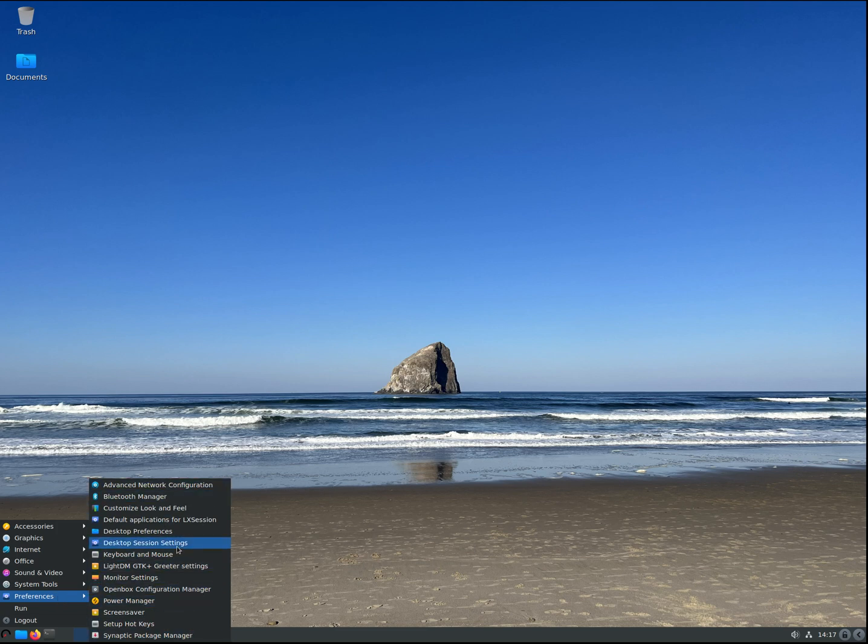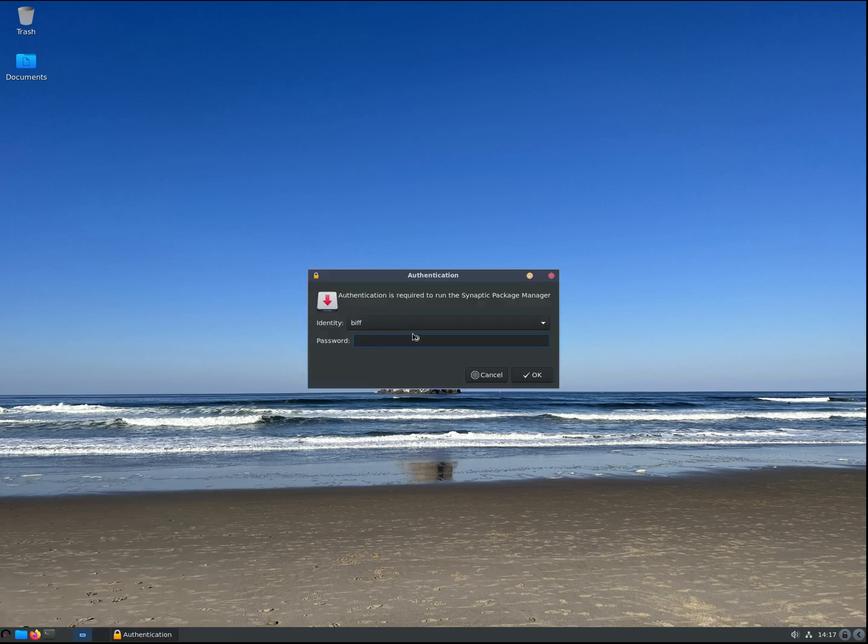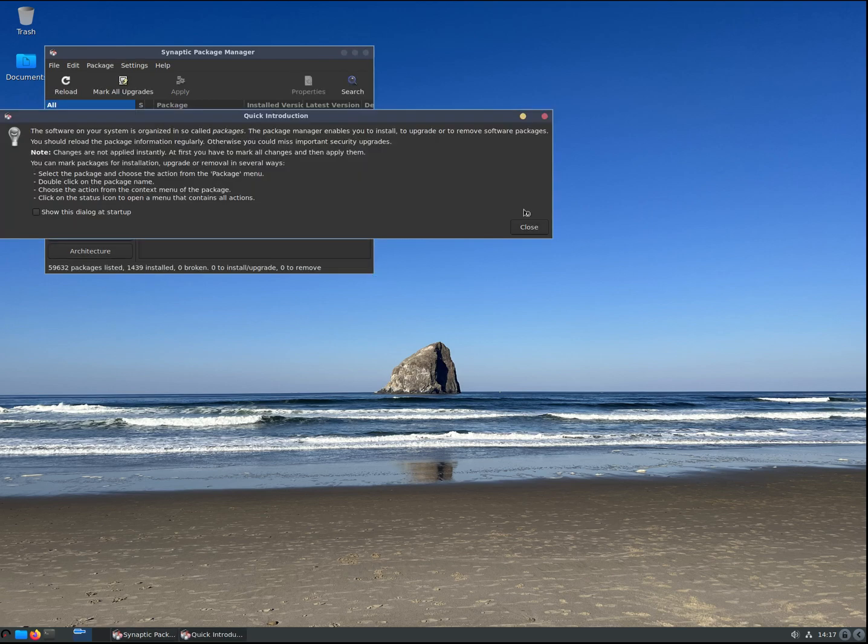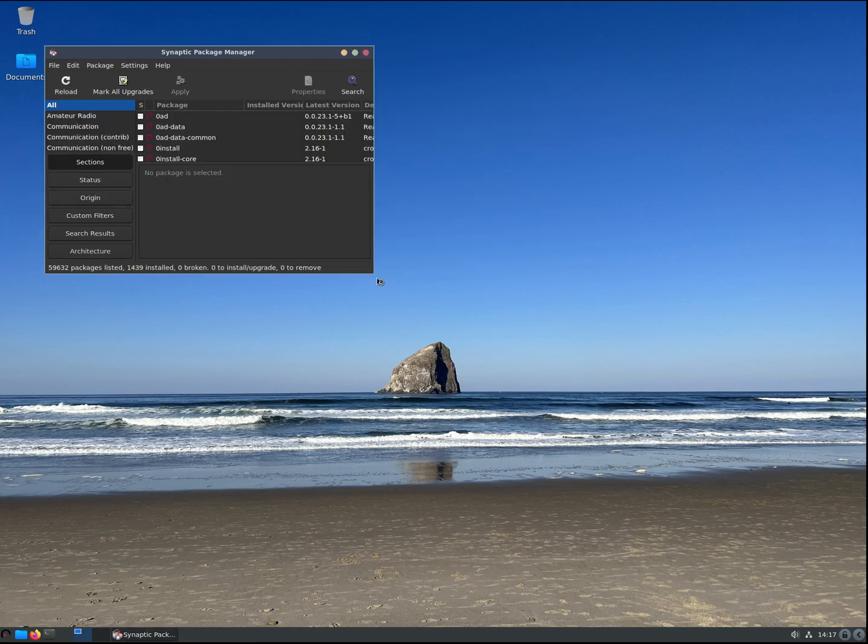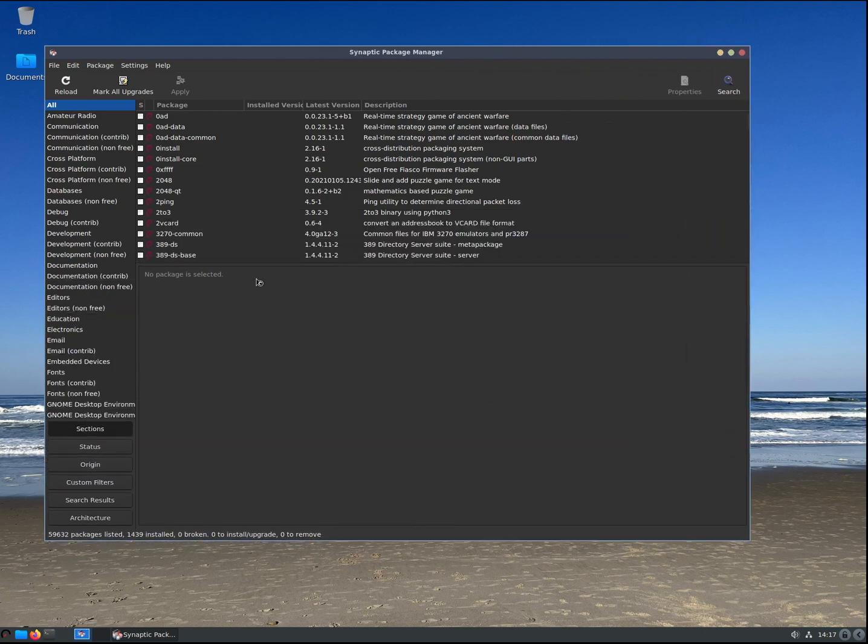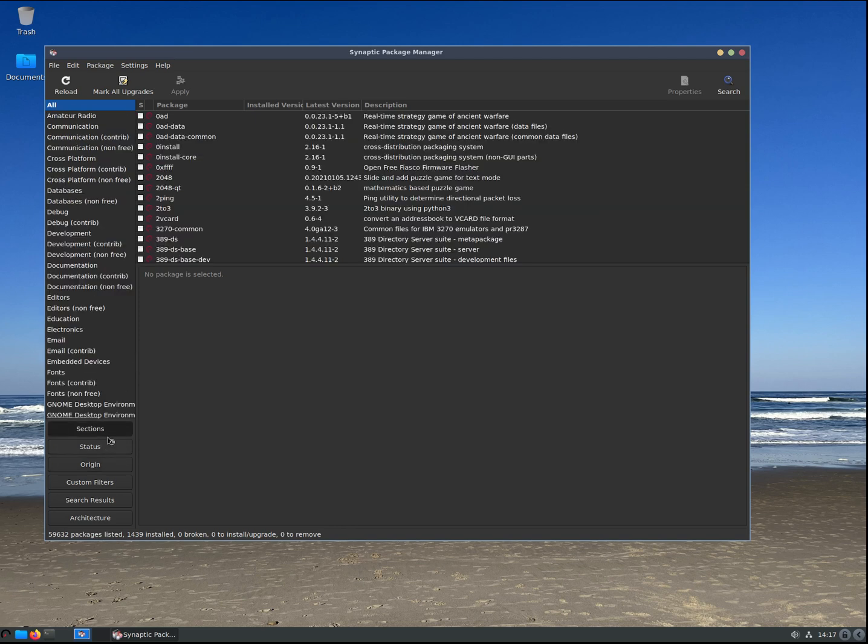And then just a bunch of creature comforts like setting up your hotkeys. Synaptic Package Manager is included, which again will be familiar to some of you, which is a GUI way of installing packages if you want them, so that you can get to the things that you might be looking for.